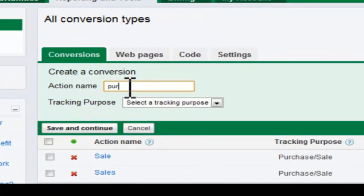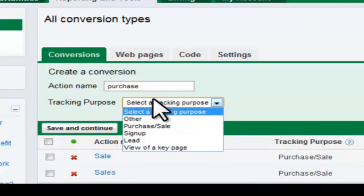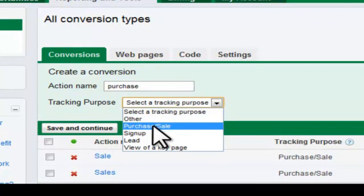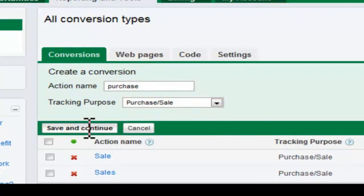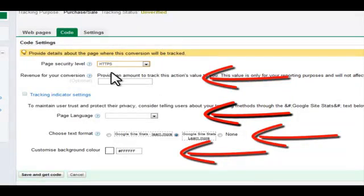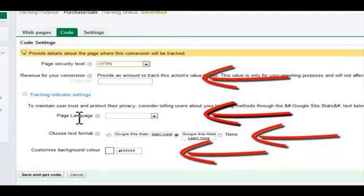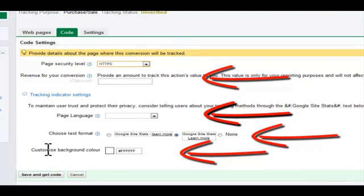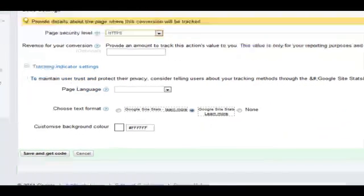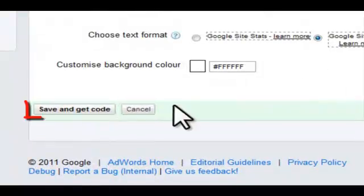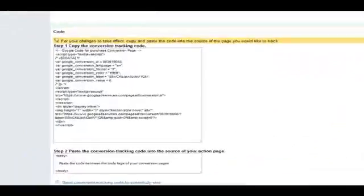I'm going to call this one Purchase. Select the purpose of the conversion, then click Save and Continue. On this next page, you'll want to change the page language to English before choosing to save and get code. The rest of these options allow you to customize the conversion tracking in different ways. When you are finished, click Save and Get Code.